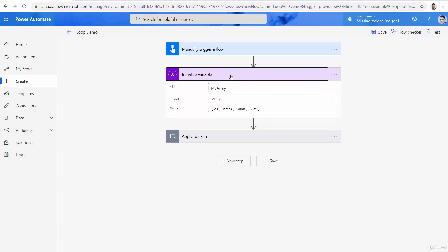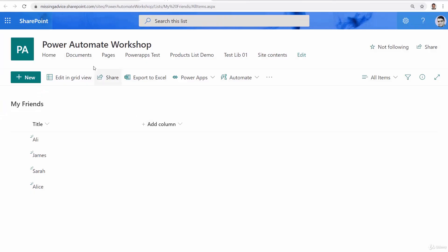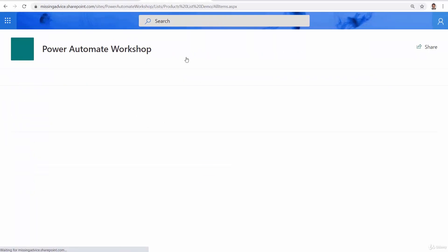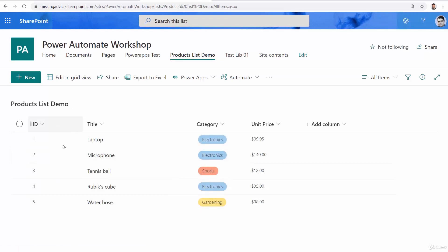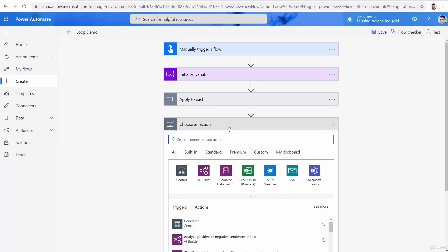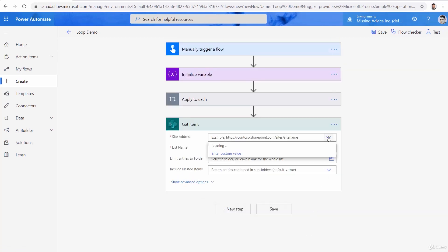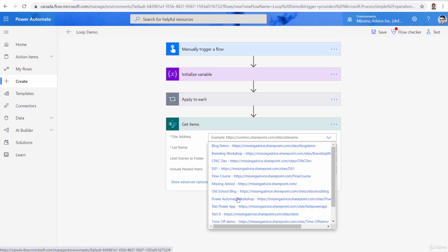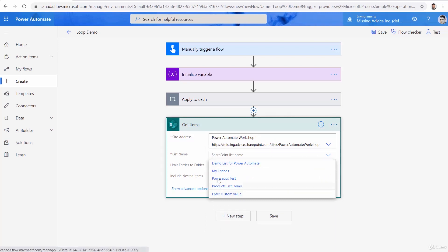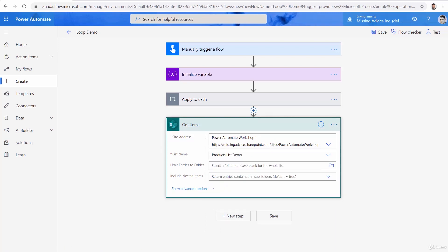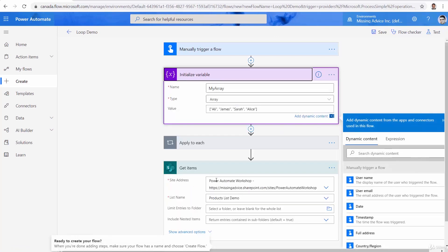In the same way, if I want to read items from another SharePoint list, I go back to SharePoint and this time go for the products list demo — the list we already worked with. I want to get the items in this products list demo. I use SharePoint get items, pick up the site — Power Automate Workshop — and pick up the list name, which is products list demo. Get items returns data exactly the same way that initialize variable presents an array. Get items also presents an array, but this one is an array of JSON objects with square brackets.